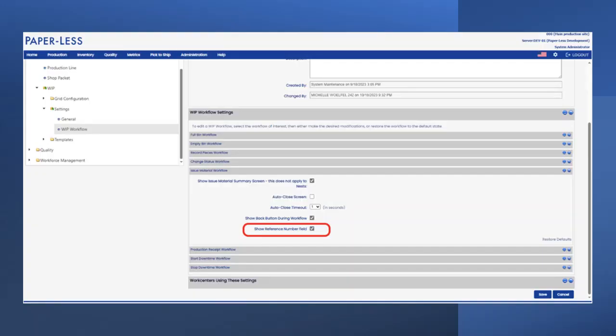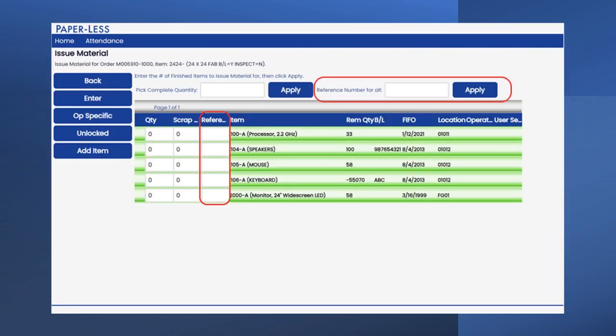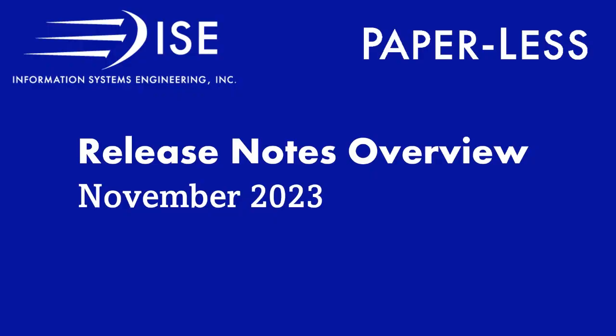And finally, we continued to enhance the application with several new API endpoints. Other than these enhancements, there was also a short list of minor defects that were fixed in this release.